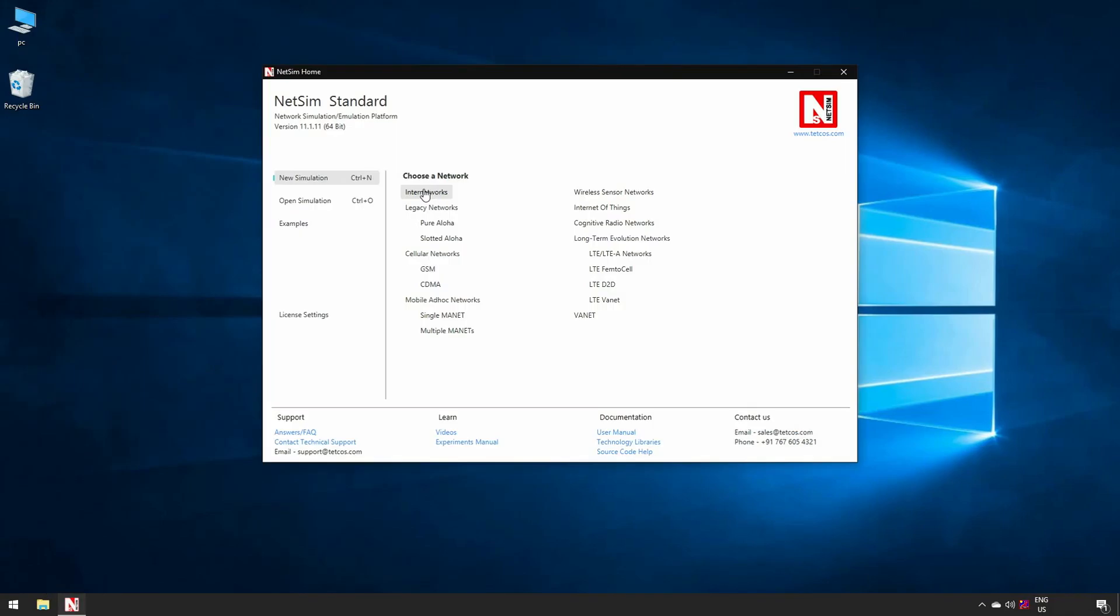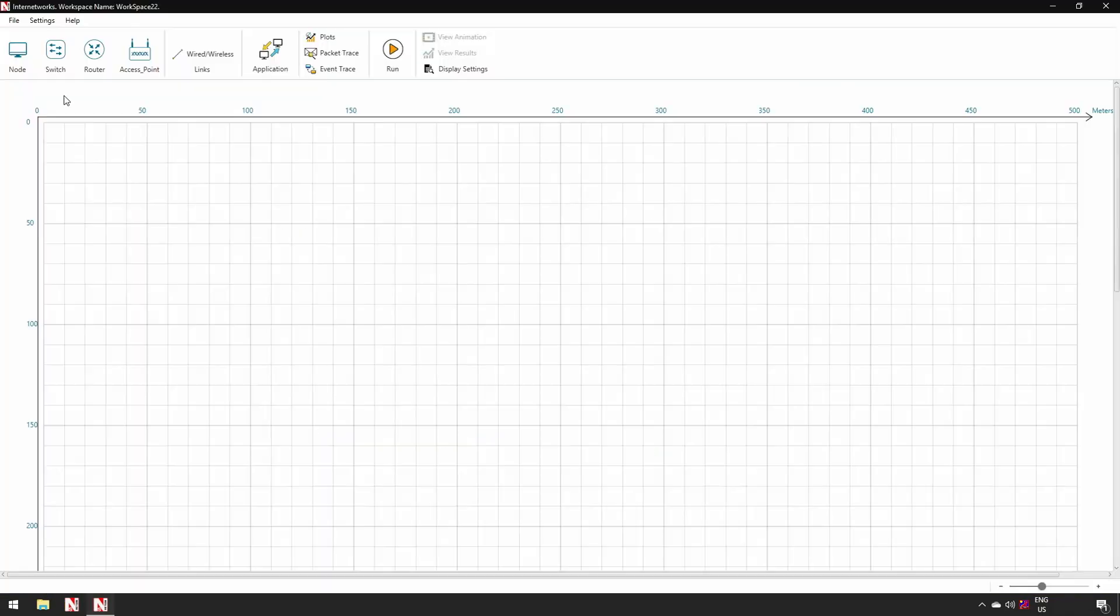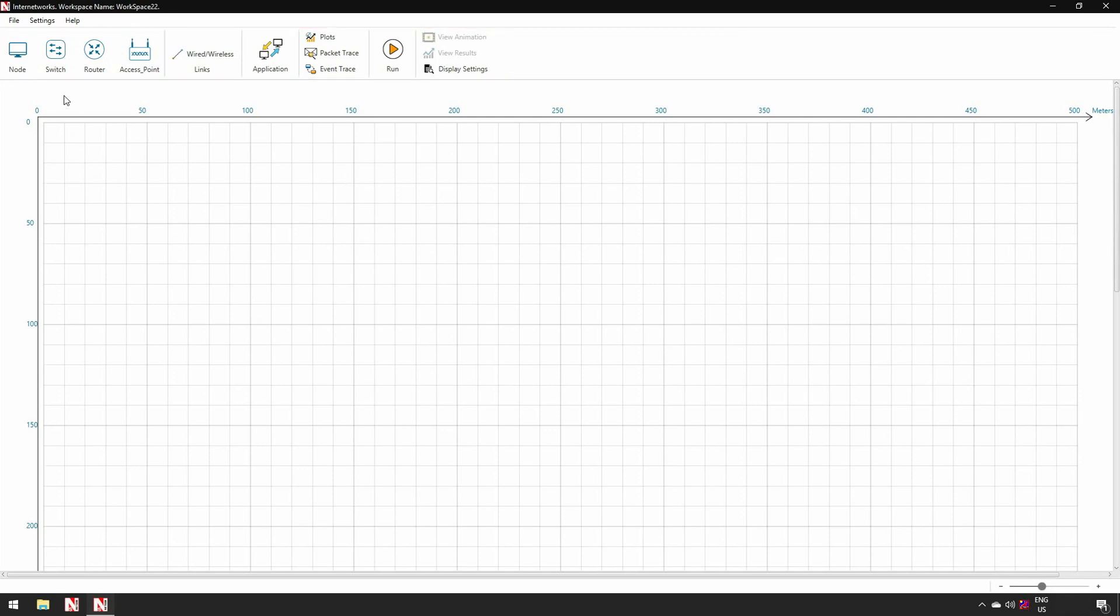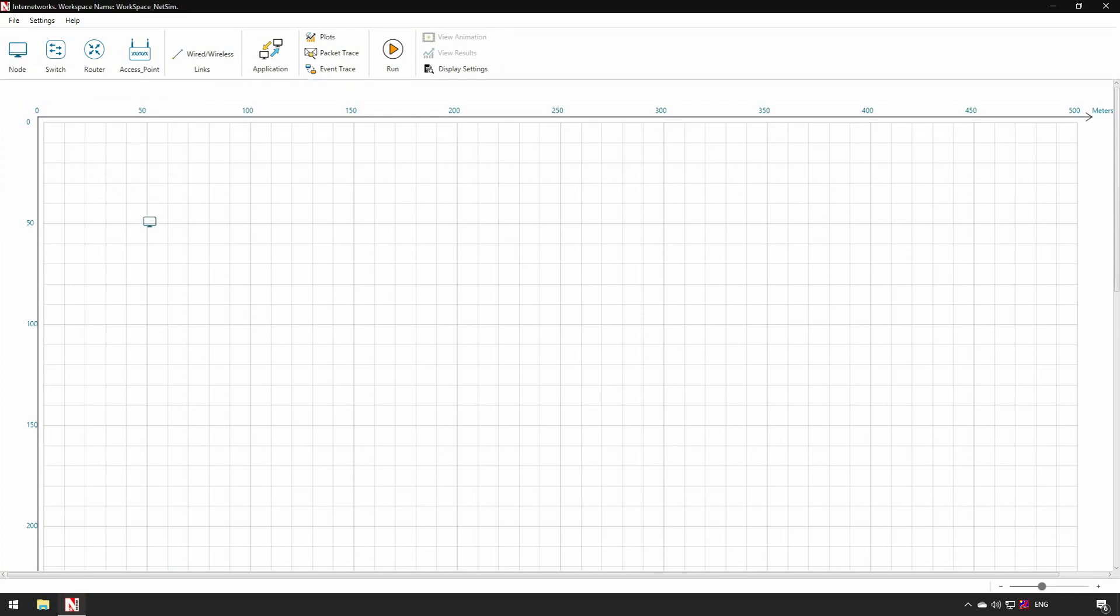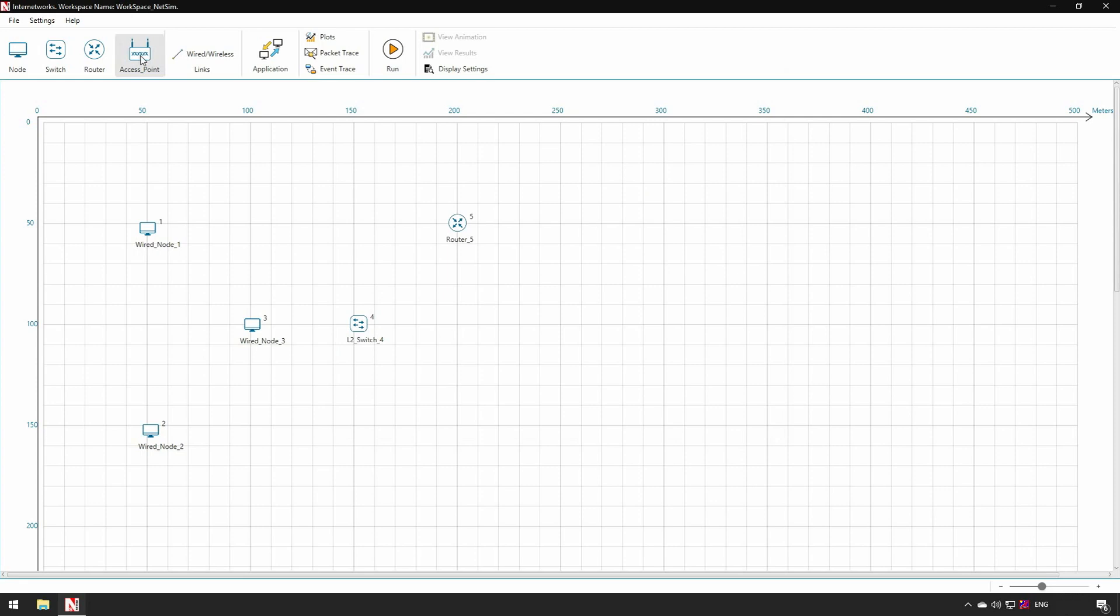Step 1, we will create a simple network. This is the NetSim Design Window. On the top we can see the ribbon, which consists of various categories of devices. Below is the grid environment where users can design the network. We place three wired nodes first, and then a switch, followed by a router. Then we place an access point and a wireless node.